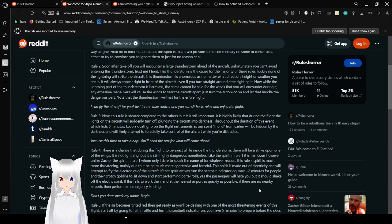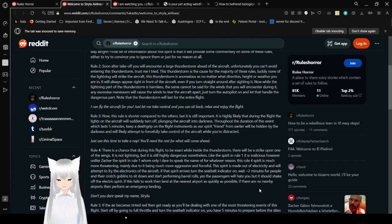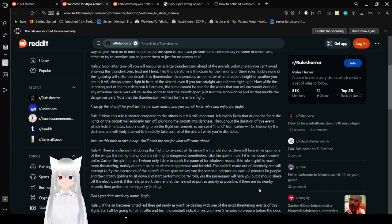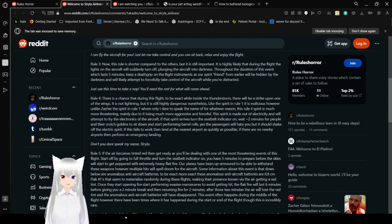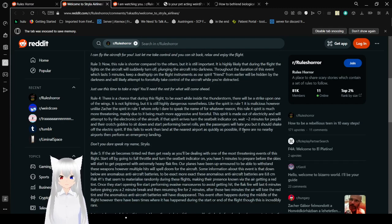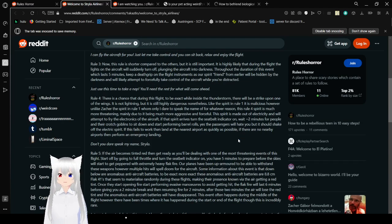Now while the lightning fire of the thunderstorm is harmless, the same cannot be said for the winds that you will encounter during it. In excess maneuvers will cause the winds to tear the aircraft apart. Just turn the autopilot on and let the... At hand on the dangerous part. Note that the thunderstorm will last for the entire flight. I can fly the aircraft for you. Just let me take control and you can sit back. Relax and enjoy the flight. Not today, Satan.